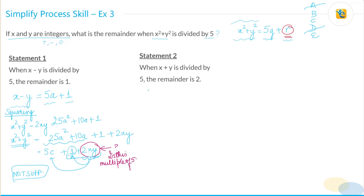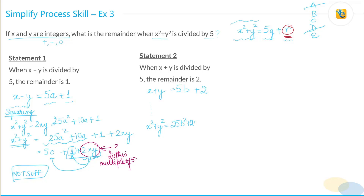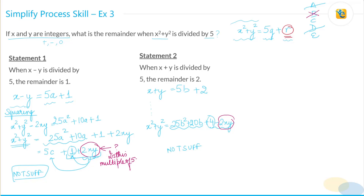Statement 2 gives similar information: x plus y divided by 5 leaves remainder 2, so x + y = 5b + 2. Following the same principle and squaring both sides: x² + y² = 25b² + 20b + 4 - 2xy, which simplifies to 5d + 4 - 2xy. Again, the 2xy term is unknown, so I don't know if it's a multiple of 5. Statement 2 is also not sufficient, so B is not correct. We're left with choices C and E.